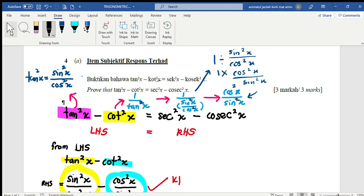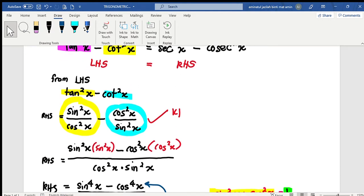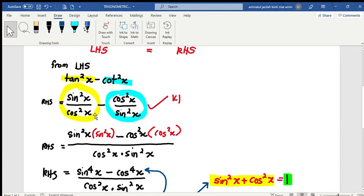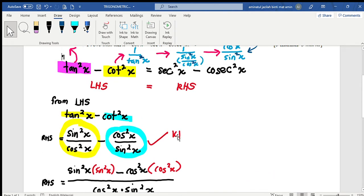So you can see that now from the left hand side, for tangent squared x, I changed it to sine squared x over cos squared x. And for the one over tangent squared x, I changed it to cos squared x over cos squared x. You can see this in the working step — you have the one over here — because it changed from tangent squared x.